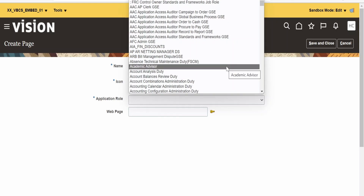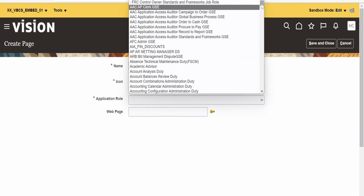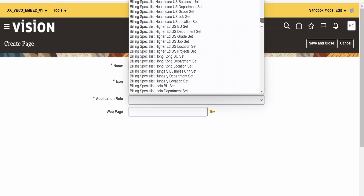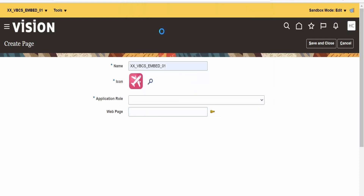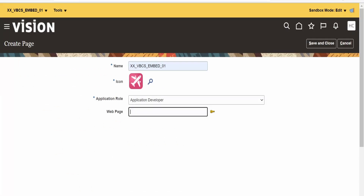In Application Role, we need to select the role that is available for the user with which I have logged into the Fusion application — that particular role must be assigned to our user. Only then will our web page be visible in Fusion. I am adding Application Developer, as I already have that role assigned to my user. Now in the Web Page field, we have to provide the URL — this is the live URL, not the preview or stage URL of the application. I am copying the live URL and pasting it here. Once done, click on Save and Close.